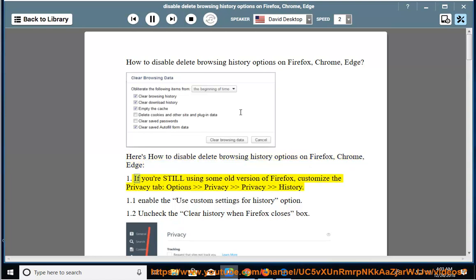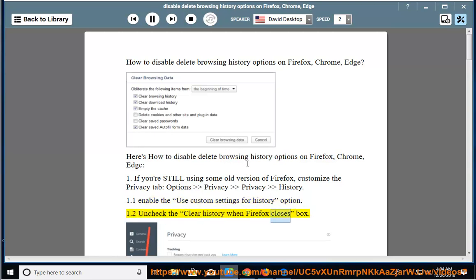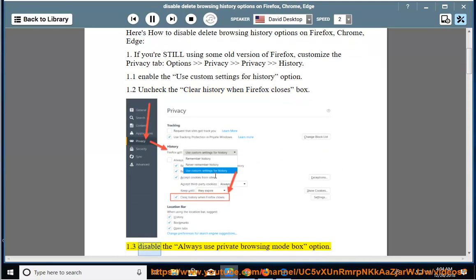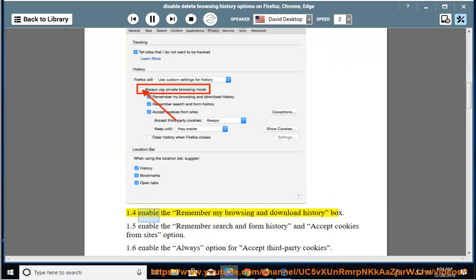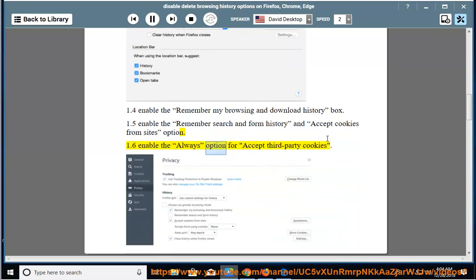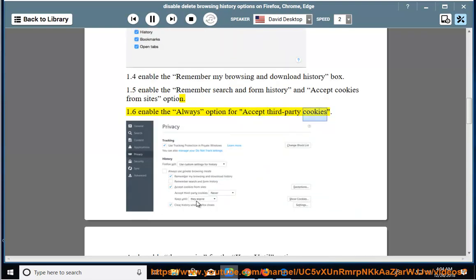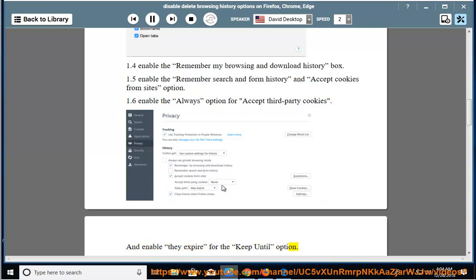1. If you're still using some old version of Firefox, customize the Privacy tab: Options > Privacy > Privacy History. 1.1 Enable the Use Custom Settings for History option. 1.2 Uncheck the Clear History when Firefox closes box. 1.3 Disable the Always Use Private Browsing Mode option. 1.4 Enable the Remember My Browsing and Download History box. 1.5 Enable the Remember Search and Form History and Accept Cookies from Sites option. 1.6 Enable the Always option for Accept Third-Party Cookies, and enable Expire for the Keep Until option.